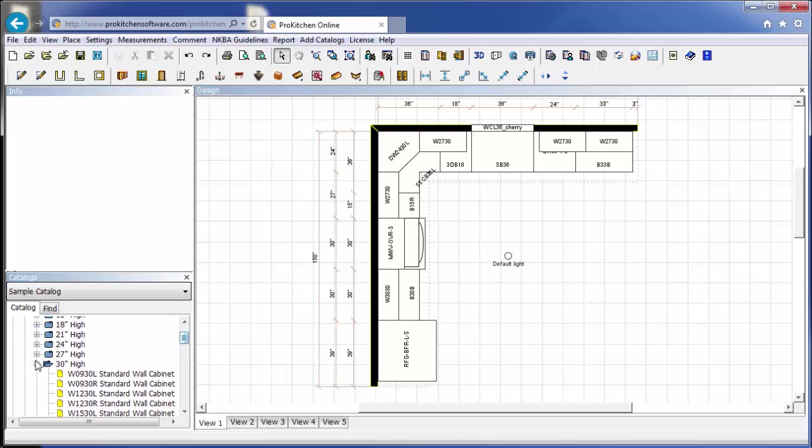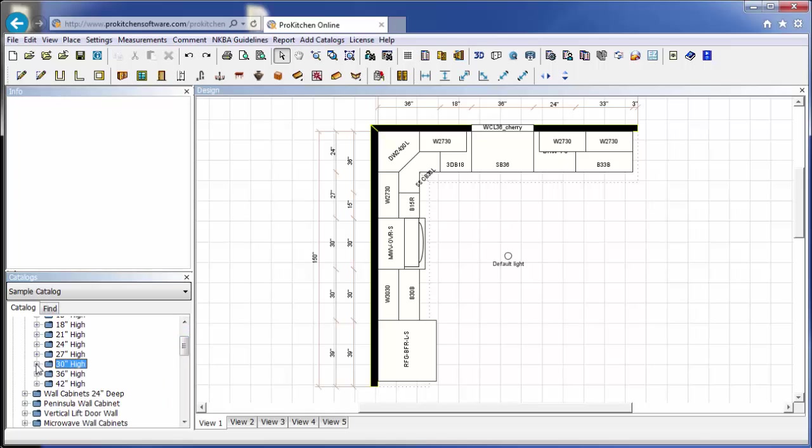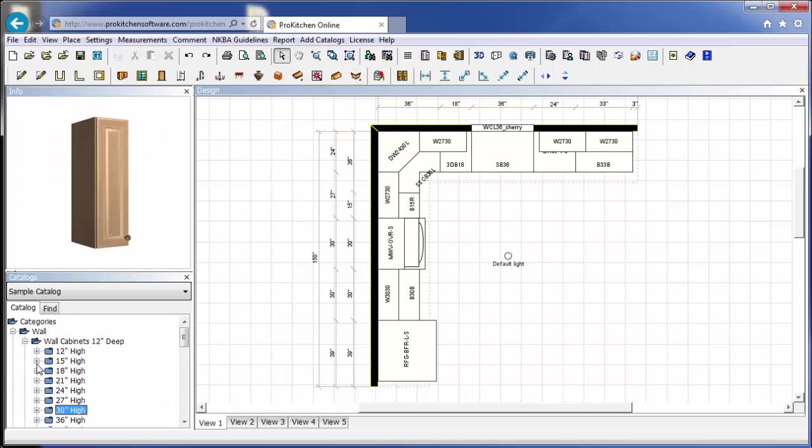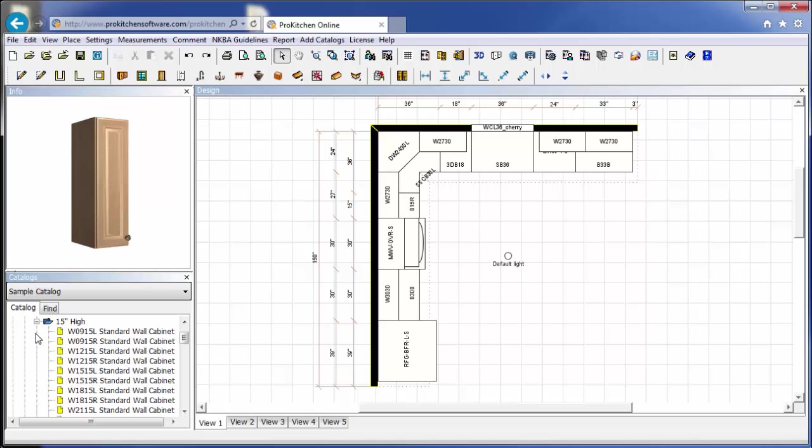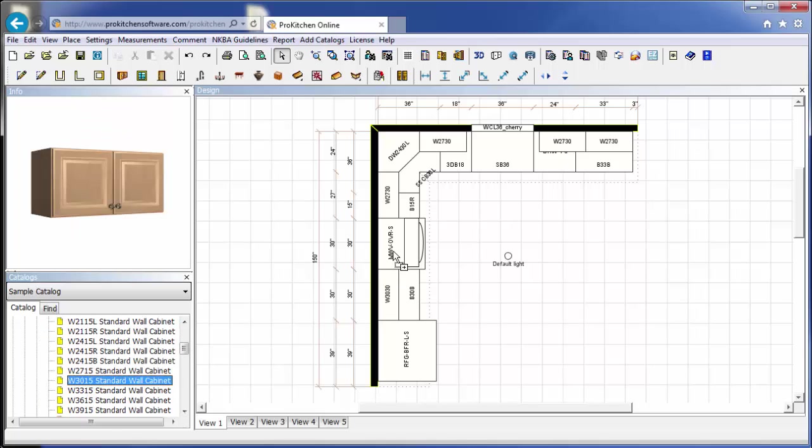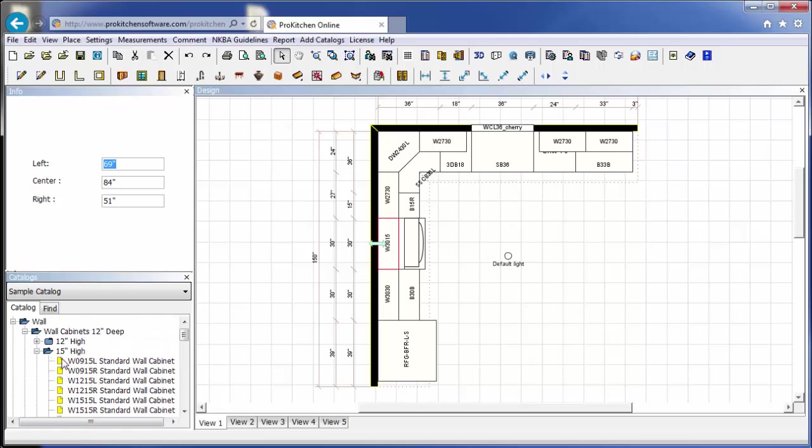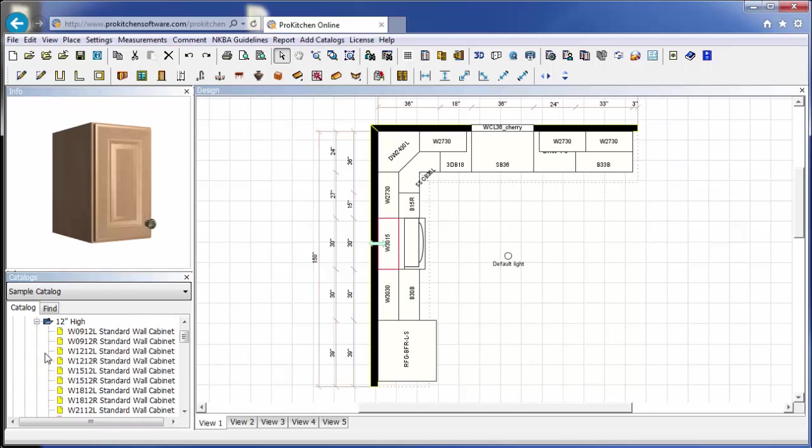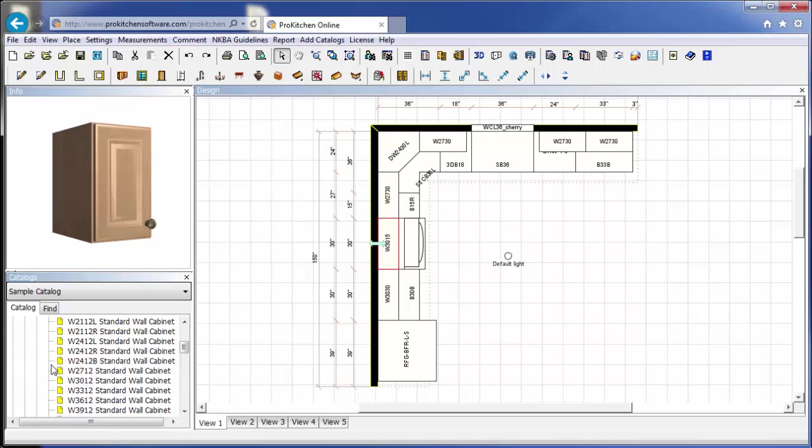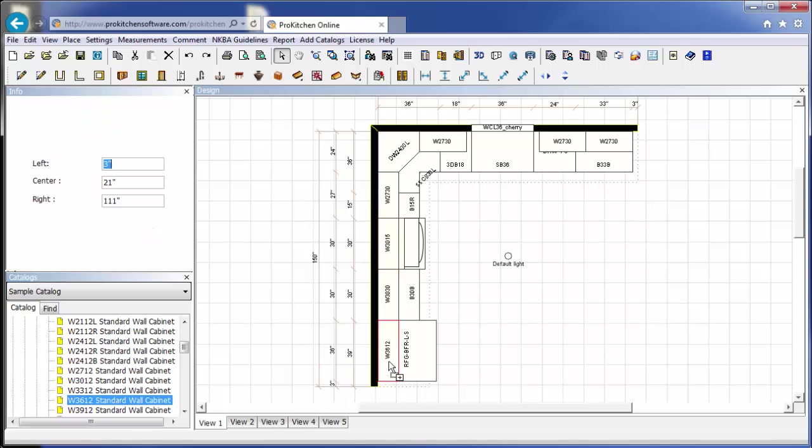And that is the extent of my 30-inch tall wall cabinets. Now I need a 15-inch wall cabinet for over my range. And then I need a 12-inch wall cabinet for over my refrigerator. And now we have all of our cabinets in place.